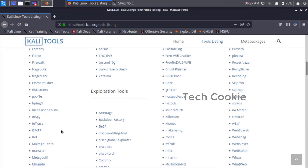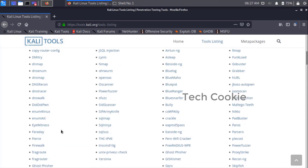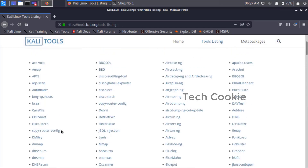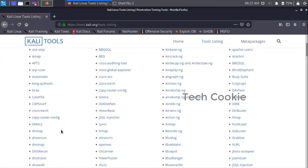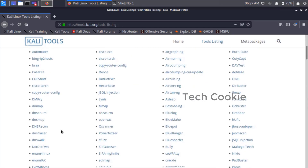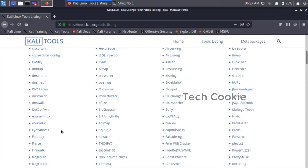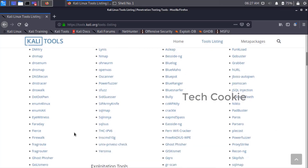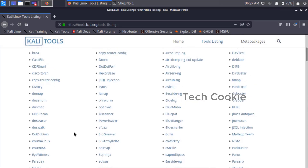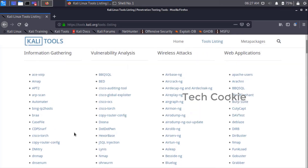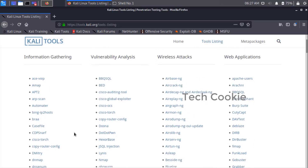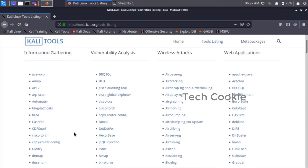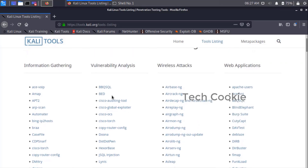In the Information Gathering tool section, checking whether WhatWeb is listed there or not — like with the Vulnerability Analysis tool. Just check if it is there or not. We can't find WhatWeb in information gathering. So I am checking this in the Vulnerability Analysis tool.